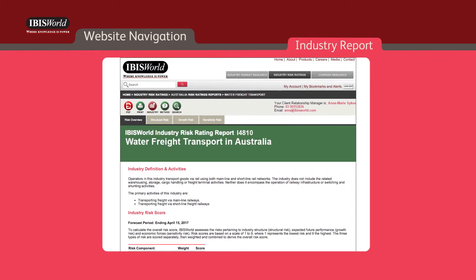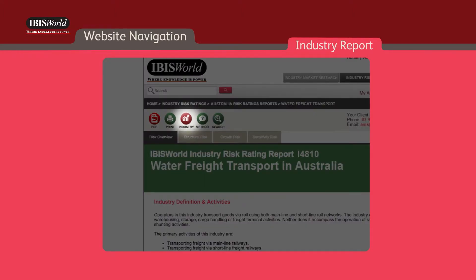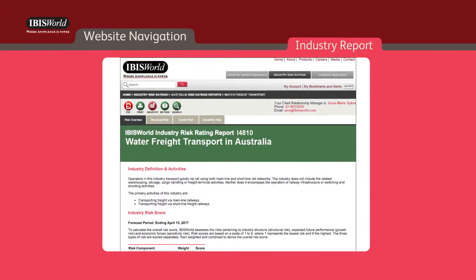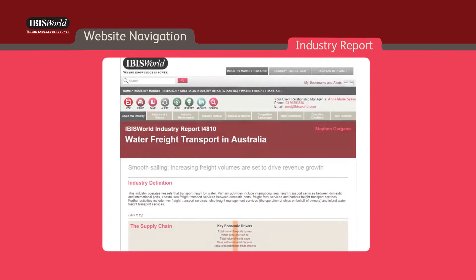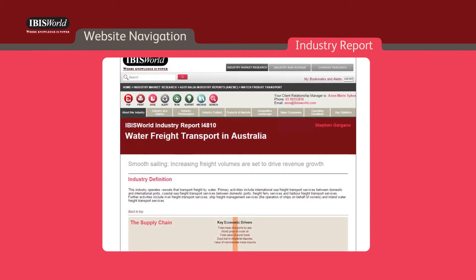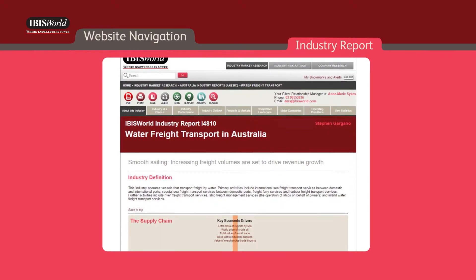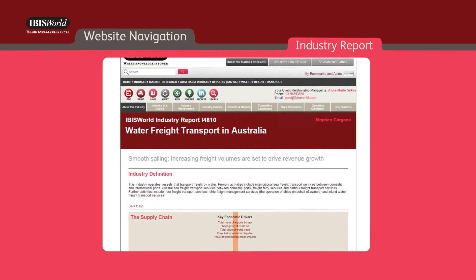Once you've entered a risk rating report, you'll notice a similar toolbar at the top. By clicking the industry icon located within the toolbar, you'll be returned to the corresponding industry report. These icons will allow you to quickly navigate back and forth between modules.